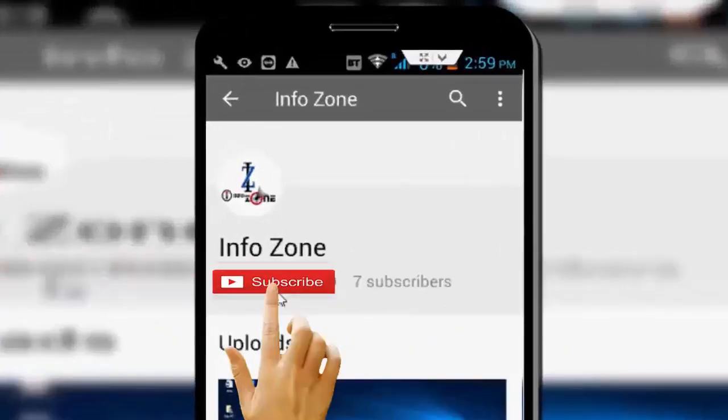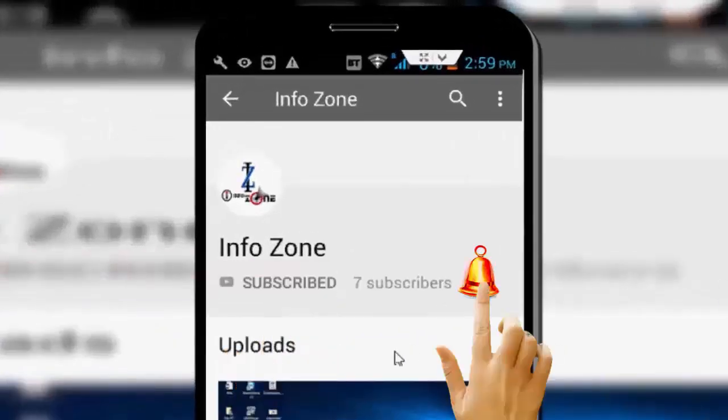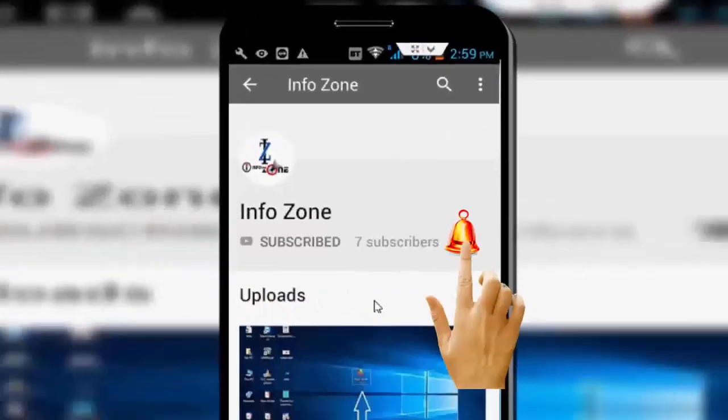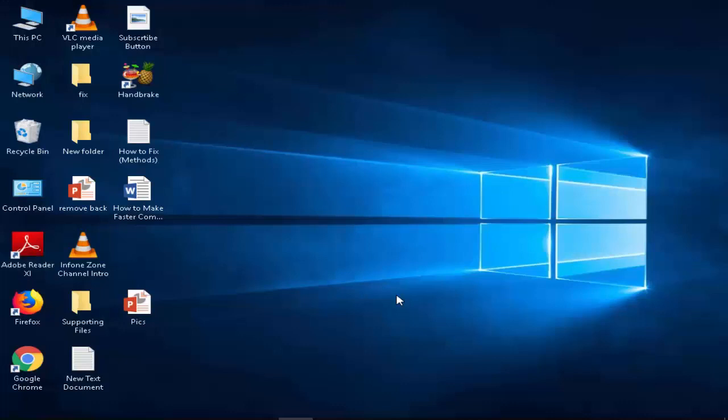Subscribe to Infozone channel and press the bell icon for latest videos. Hello guys, welcome back to my Infozone channel. Today in this video I will show you how to change printer name in Windows 10.